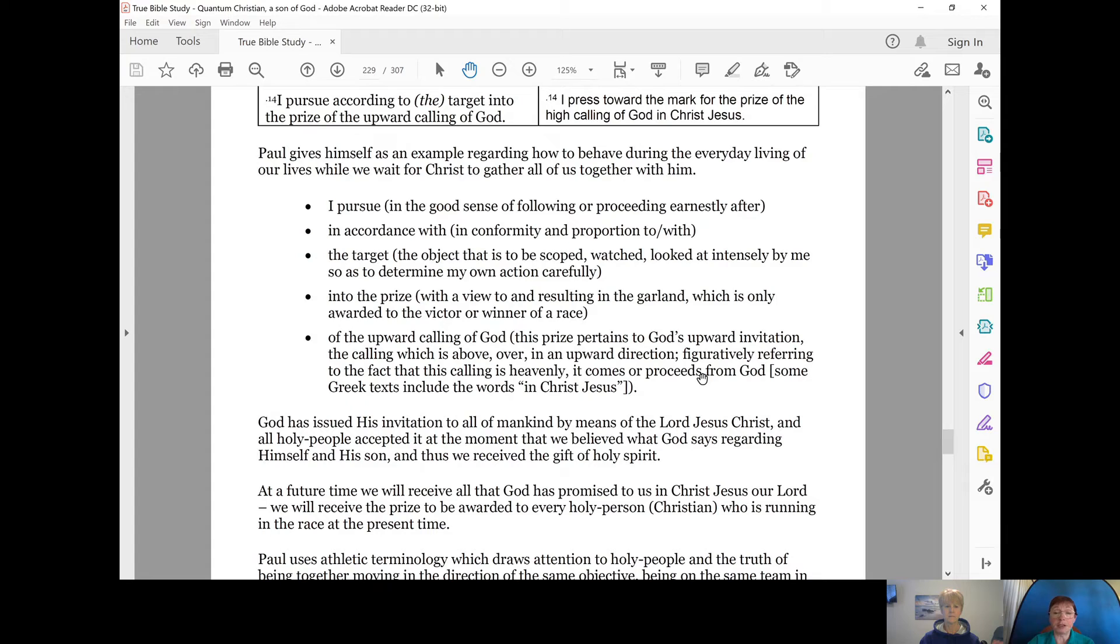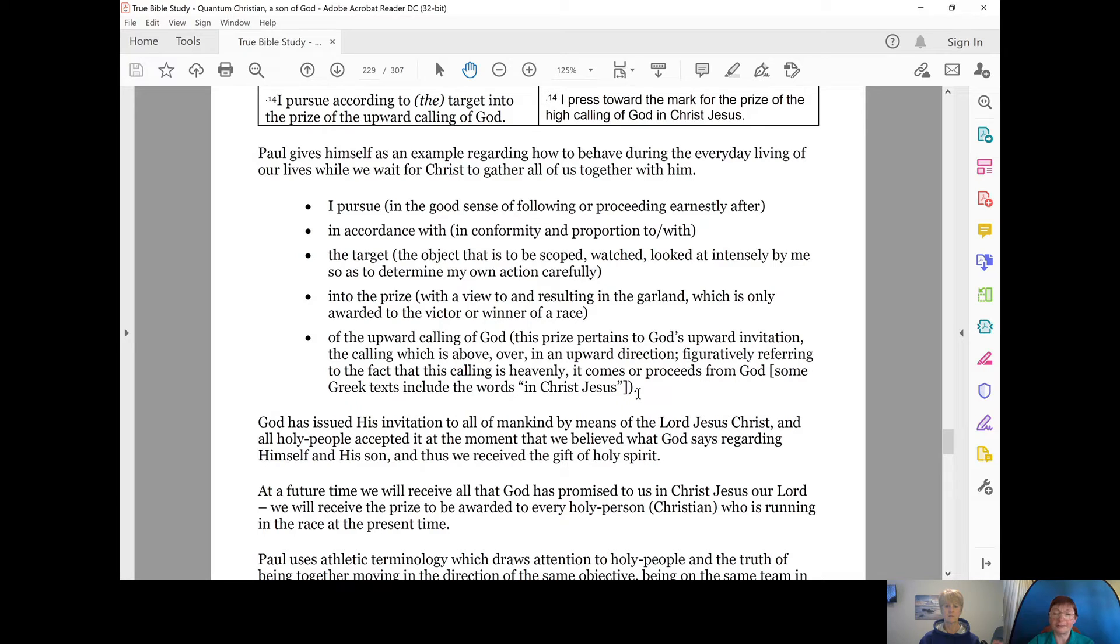And figuratively, that refers to the fact that this calling is heavenly. It comes or proceeds from God. And some texts include the words in Christ Jesus.